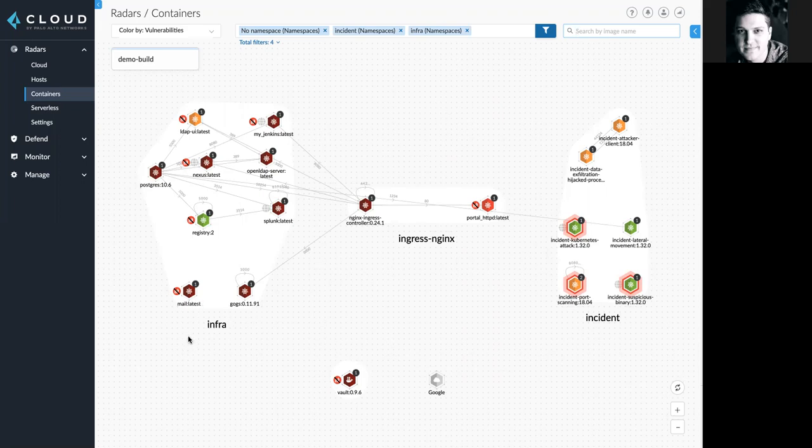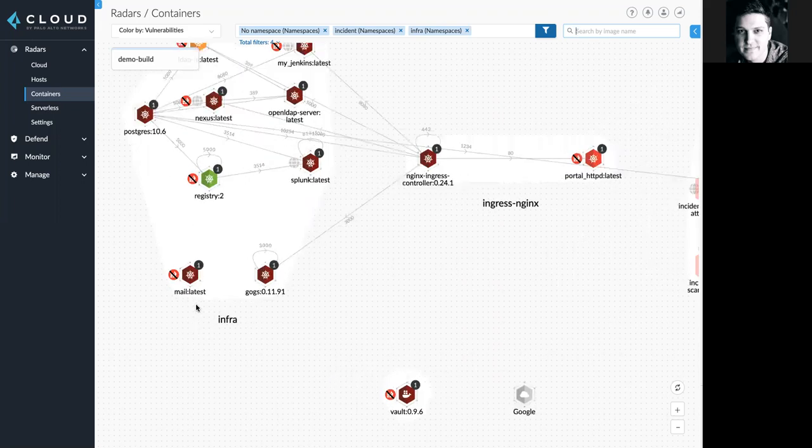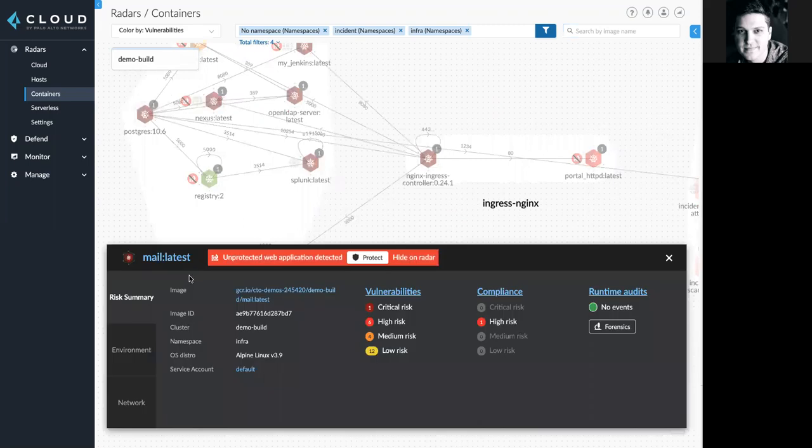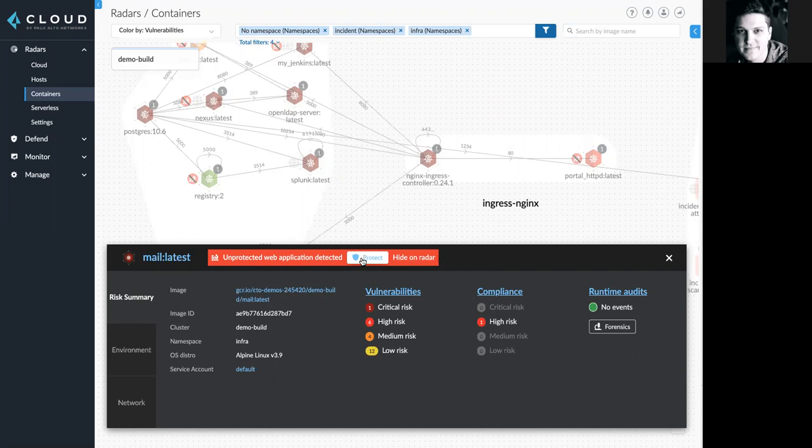First and foremost, you'll see icons next to any unprotected web applications that are automatically identified by Prisma Cloud. With a simple click, I could choose to extend protection for this specific entity, which I'll do here.